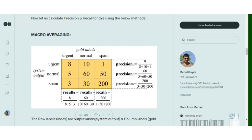Now for macro recall, we calculate recall for each class. The formula is true positive upon true positive plus false negative, where a false negative is a class that was actually true but the system detected it as false. For example, out of all 16 urgent mails, the system correctly detects just 8 of them and was not able to detect the remaining 8 as urgent. So the false negative for urgent recall becomes 5 plus 3, and the true positive is 8. Similarly, for the spam column, out of all 251 spam mails, the system detects 200 as actual spam and 51 as non-spam — those 51 become the false negative count for spam. Following the formula, true positive upon true positive plus false negative gives 200 upon 200 plus 51.